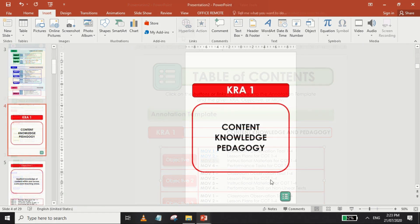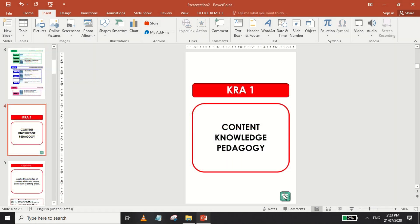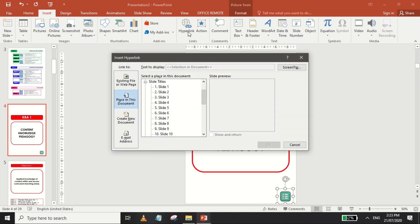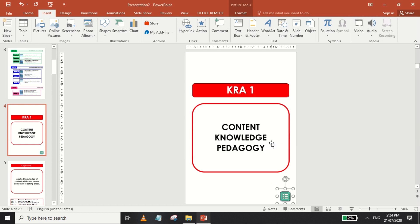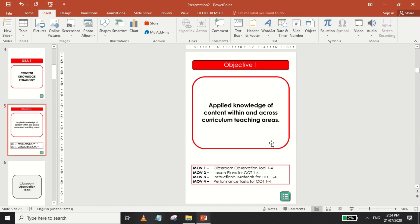You may also place a button on the rest of the pages of the portfolio that will act as a hyperlink that will lead the readers back to your table of contents.